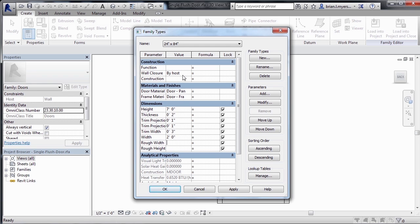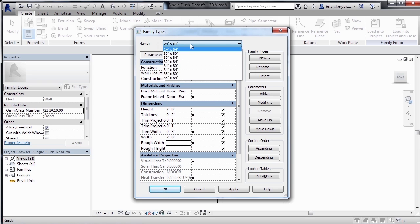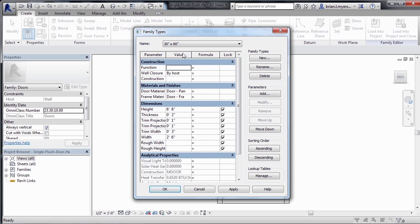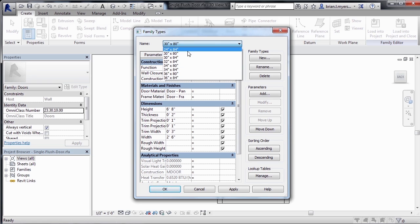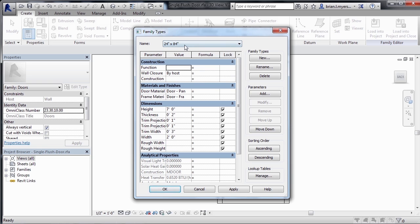Also, if we would come up where it has a name, and click on this type selector list, we can choose one of the other types off of the list, and we can see the properties of that type of door. So now we have that new type, the 24 by 84, with the correct width associated with it.